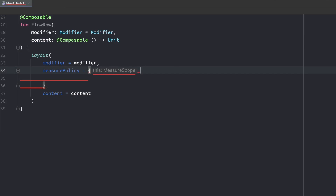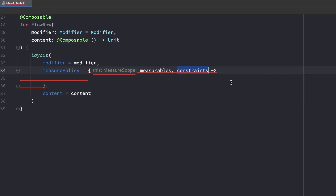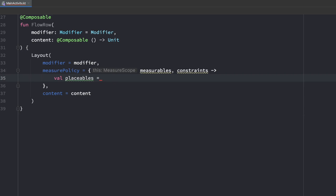This lambda will take measurables and constraints. Measurables are just a list of measurables — one measurable is an element we can use to measure on the screen, so our child composable. Each composable can be measured in terms of width and height, and we take these values to calculate where we want to position it. The constraints contain information about the whole layout's bounds. The first thing we usually do inside the measure policy is create a list of placeables — a placeable is a measurable that has already been measured and can now be placed at specific coordinates.